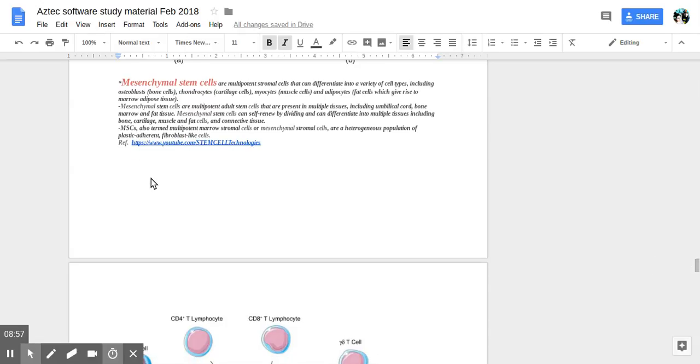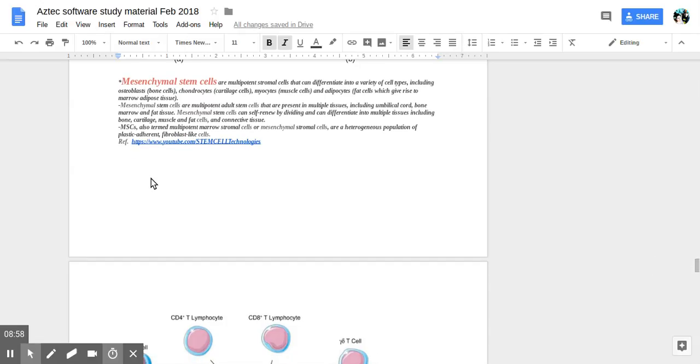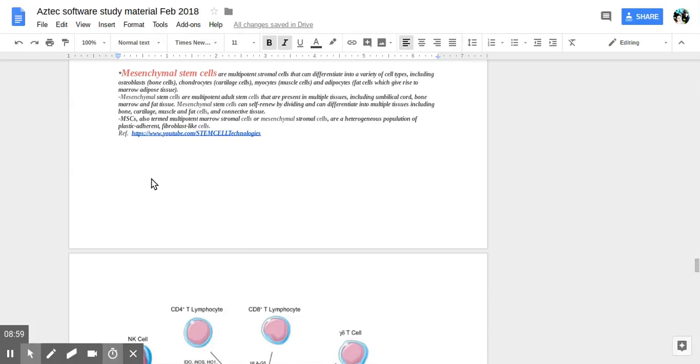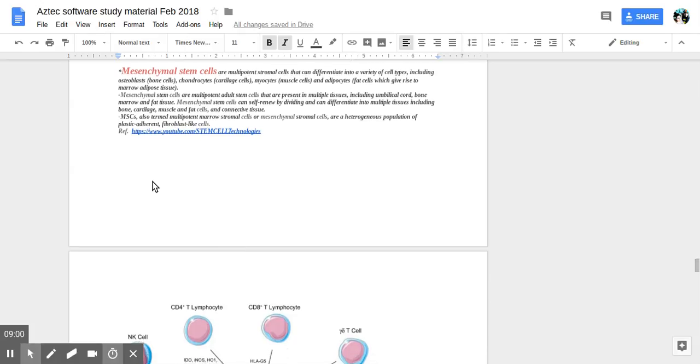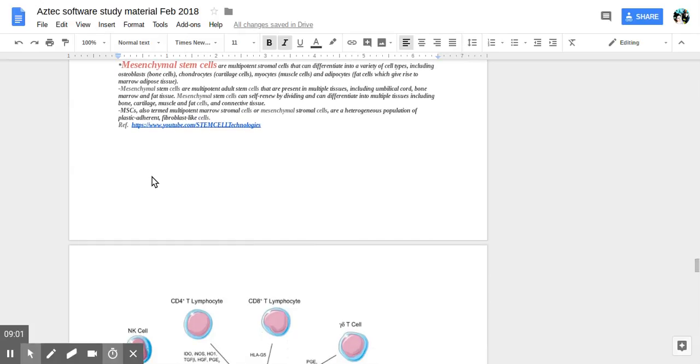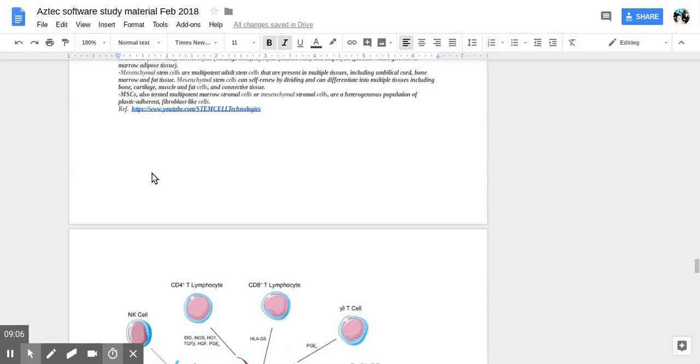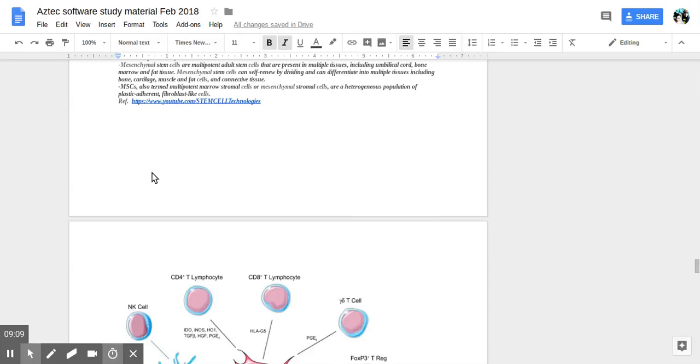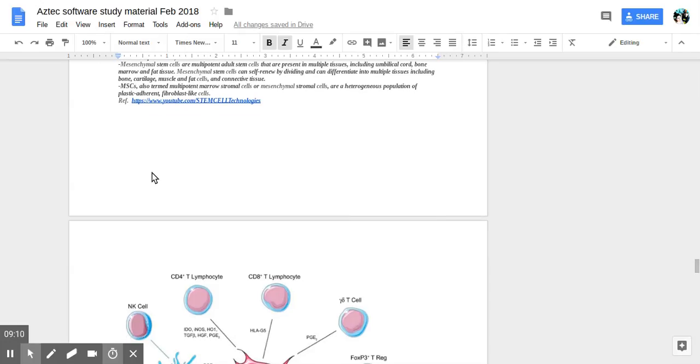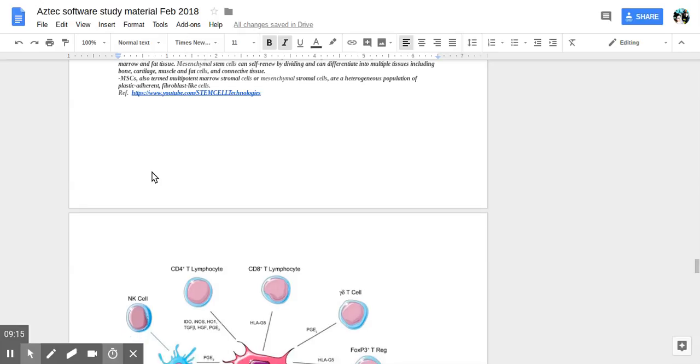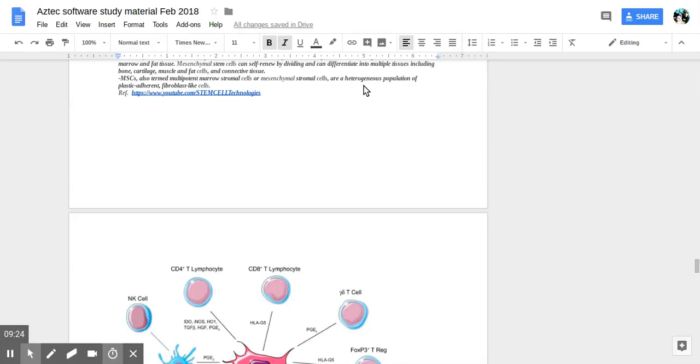So mesenchymal stem cells are multipotent. They're adult stem cells present in multiple tissues including umbilical cord, bone marrow, fat tissue. They can self-renew by dividing, can differentiate into the multiple tissues, connective tissue, muscle, cartilage, fat. So they're multipotent.